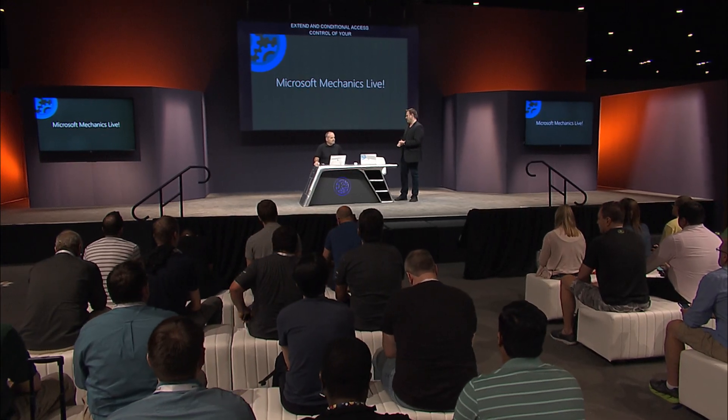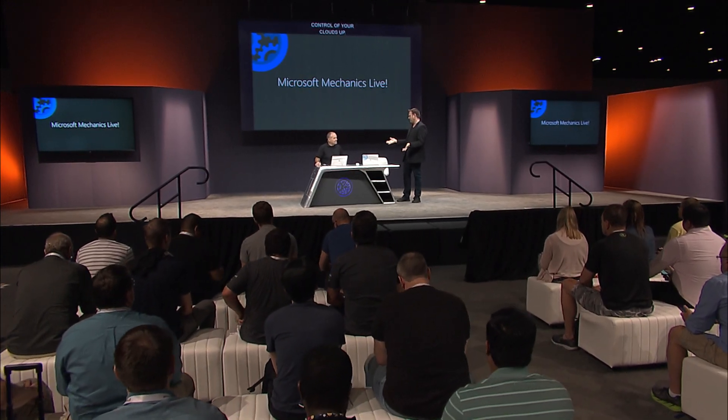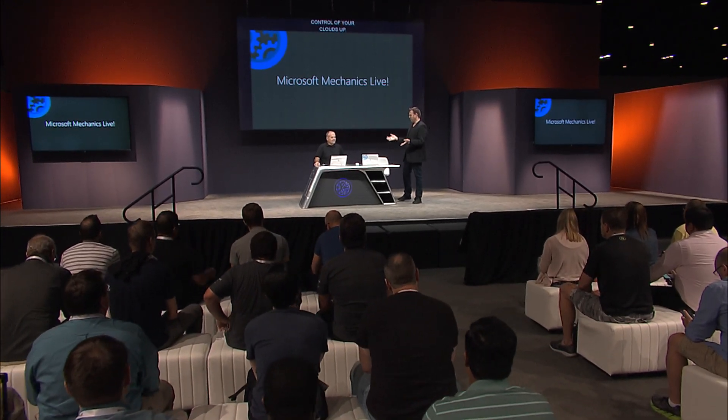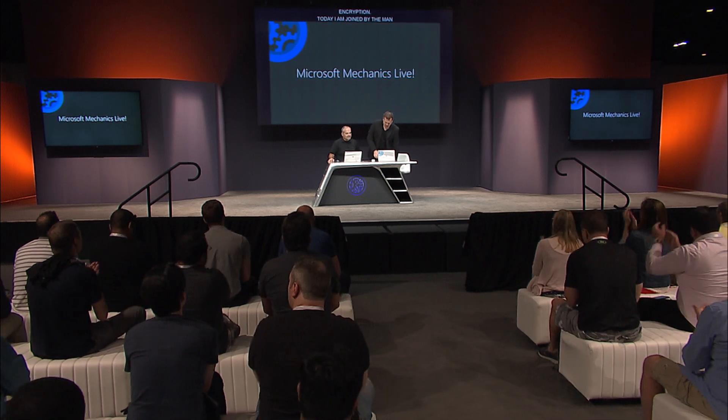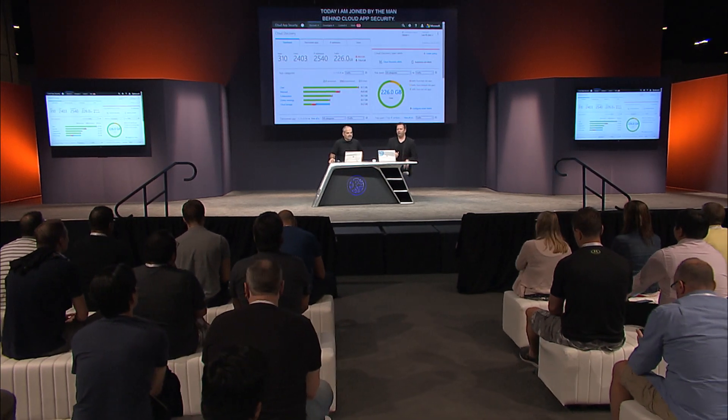Today, I'm going to be joined by Asaf Kashi, the man behind Cloud App Security. Give him a warm welcome. Thanks, Jeremy. Great to be back.